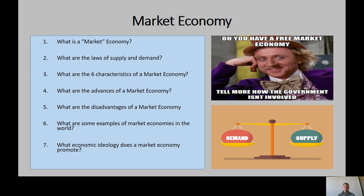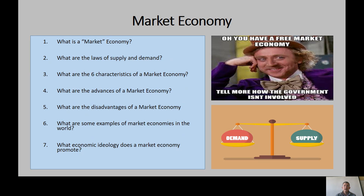For the most part, we're all very mixed economies, having aspects of both market and command economies. Some historians say the most market-oriented economy right now is Hong Kong, although that is changing. The economic ideology that a market economy promotes is capitalism.